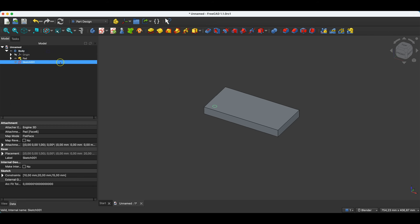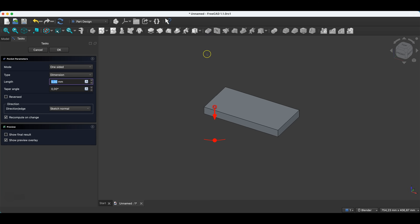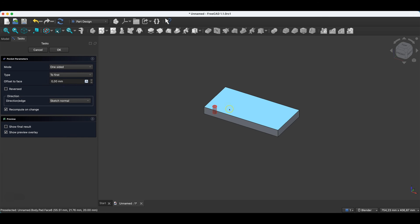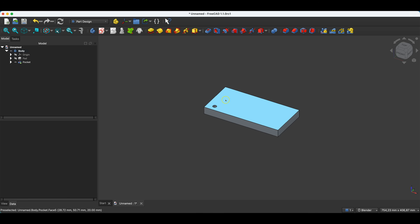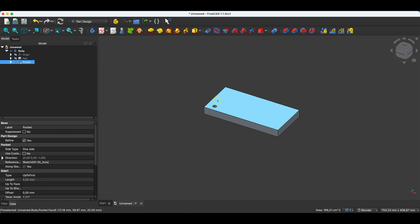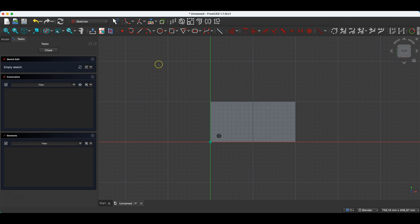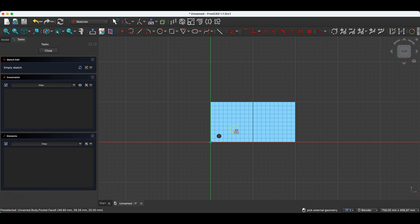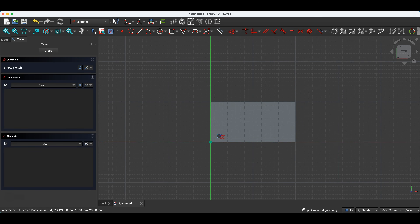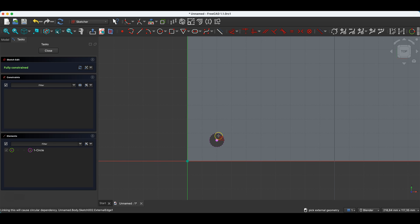We close the sketch, and based on this sketch we will create a pocket operation. Here we select the two first types so that the pocket is made up to the bottom face of the solid, and we click OK. Now I select this face again, choose Create Sketch, select the external projection command, and indicate this edge of the hole as the edge based on which I want to create reference geometry.